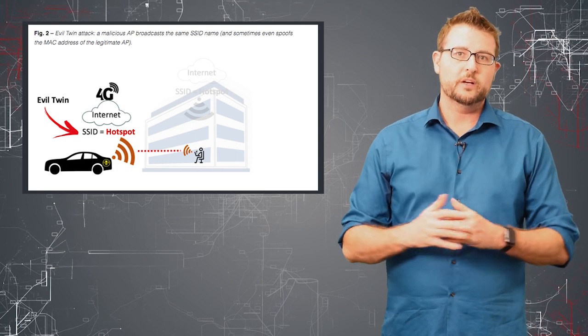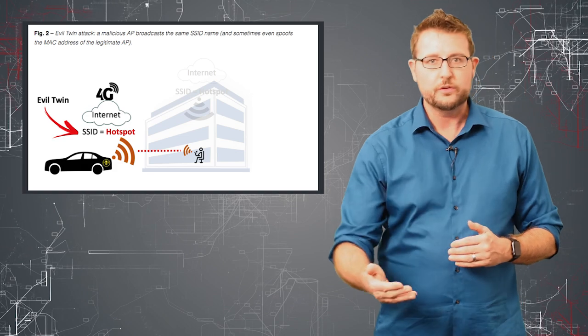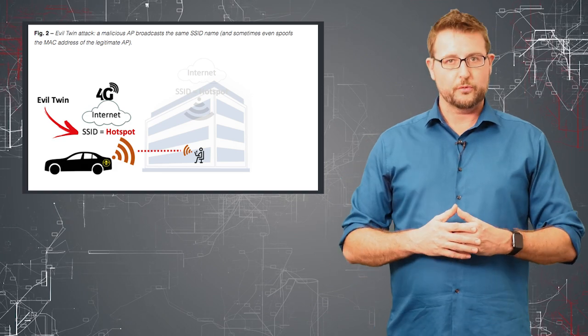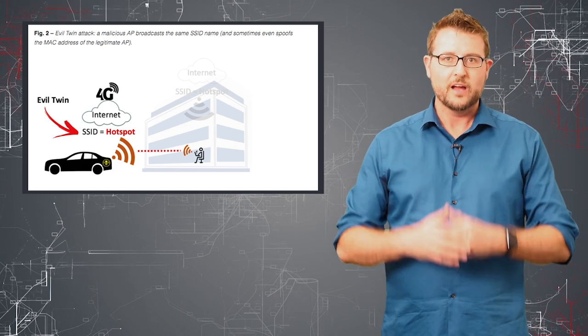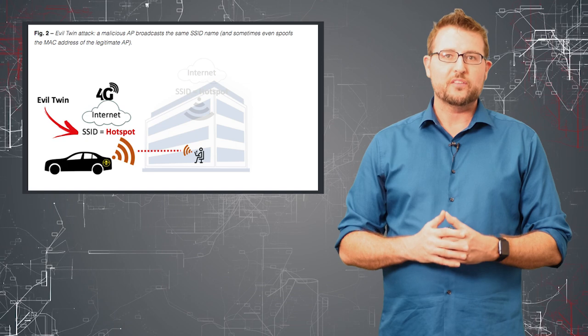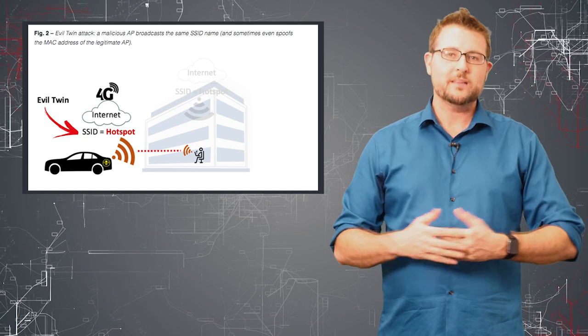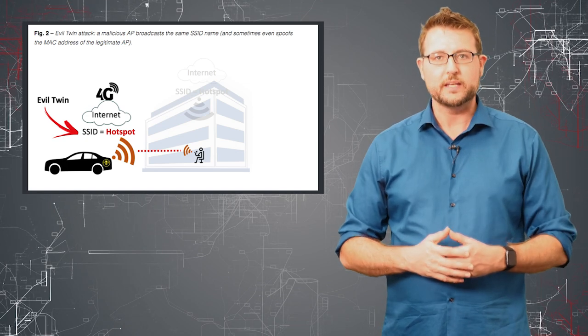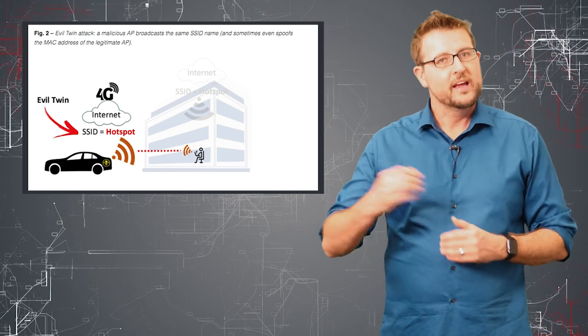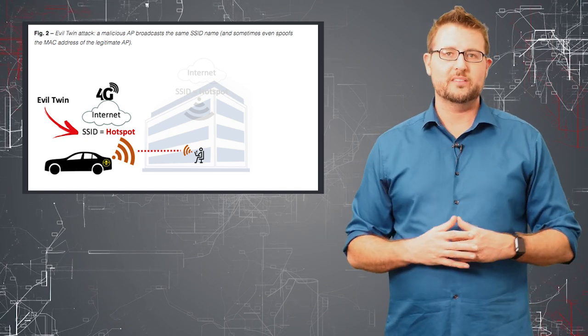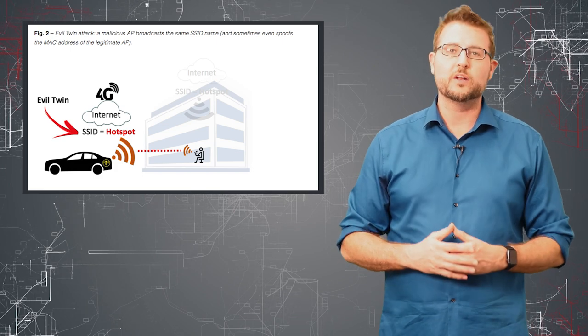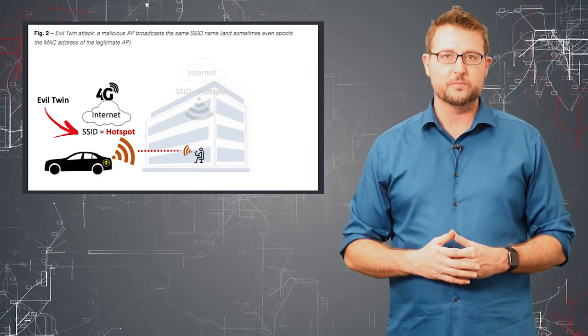Now the problem here is even though the user might have internet access through the attacker, at that point the attacker has full man-in-the-middle capability. He can see all the traffic that goes through his access point, thus intercepting all of his victims' traffic.